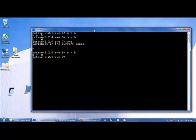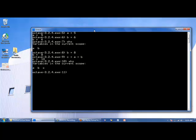You can use the values of variables to determine the value of another variable. For example, C is equal to A plus B. A has a value of 5, B has a value of 8, 5 plus 8 is 13. If we type in who, we see a new variable has been created called C.